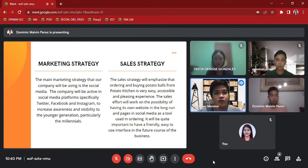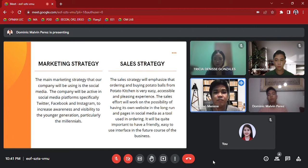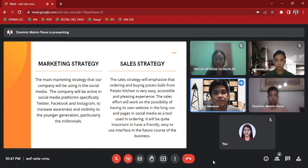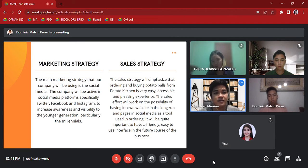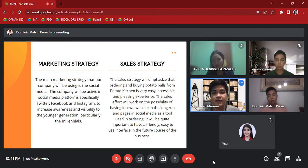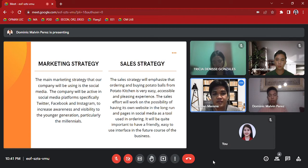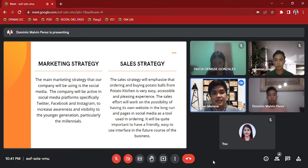Sales Strategy: The sales strategy will emphasize that ordering and buying potato balls from Potato Kitchen is a very easy, accessible, and pleasing experience. The sales effort will work on the possibility of having its own website in the long run and pages in social media as a tool used in ordering. It will be quite important to have a friendly, easy-to-use interface in the future course of the business. Here is Dominic Perez to discuss the technical study.